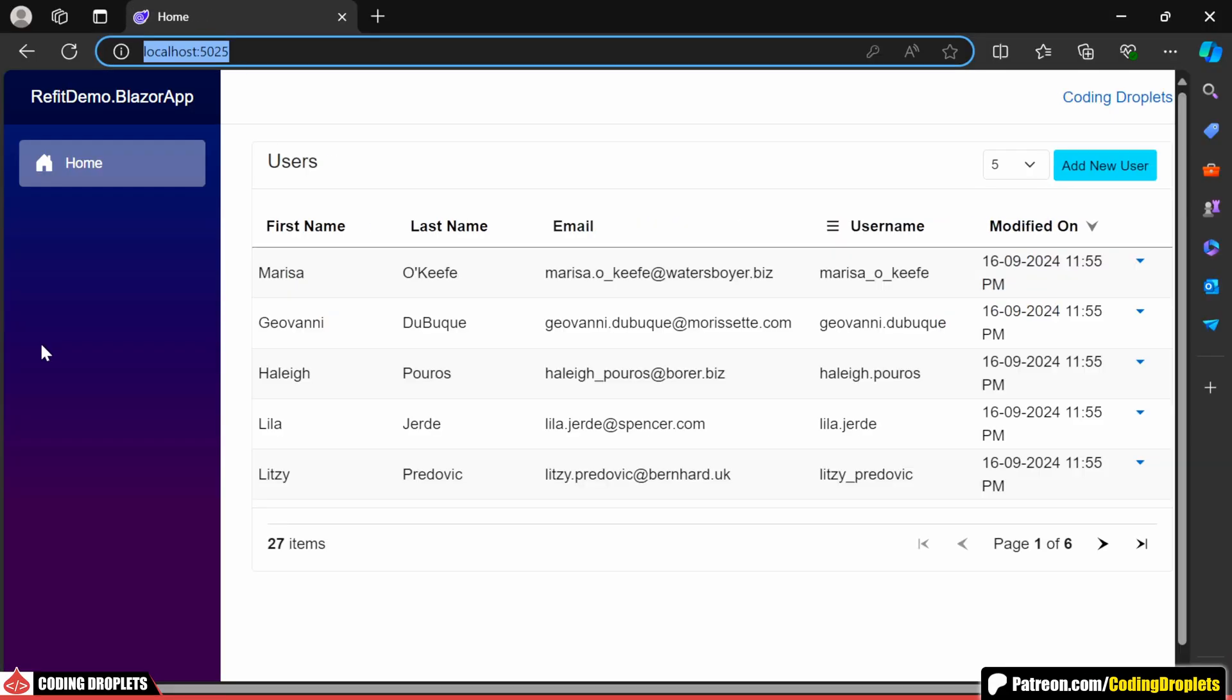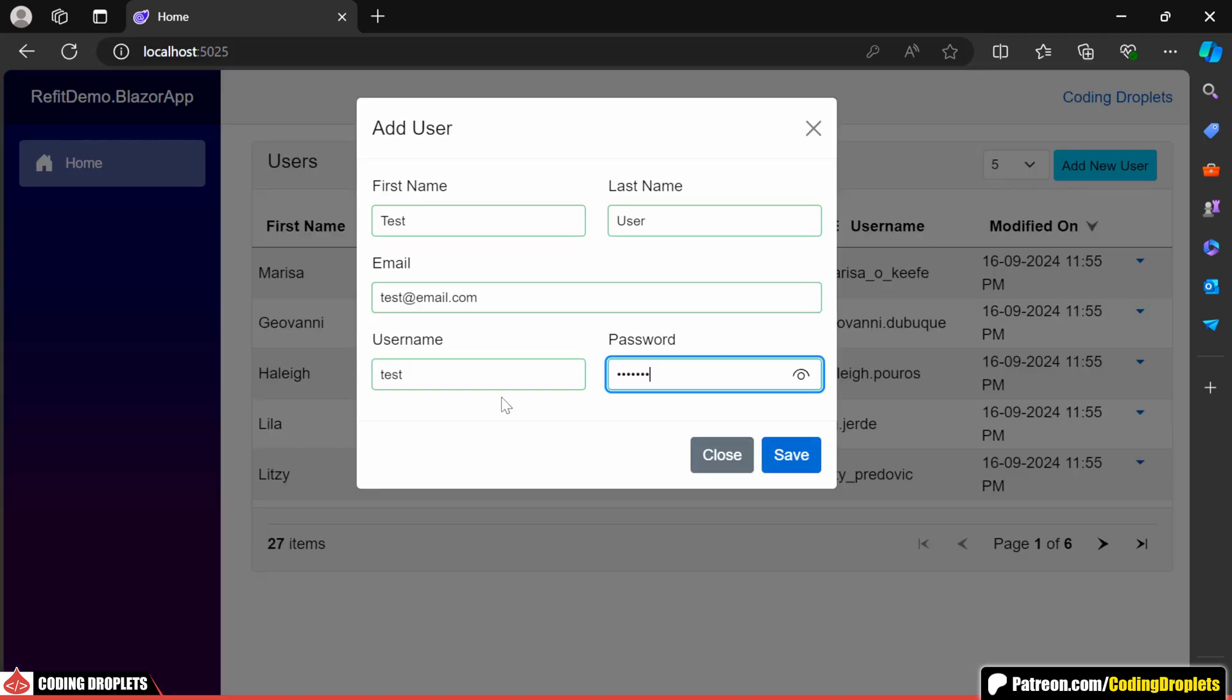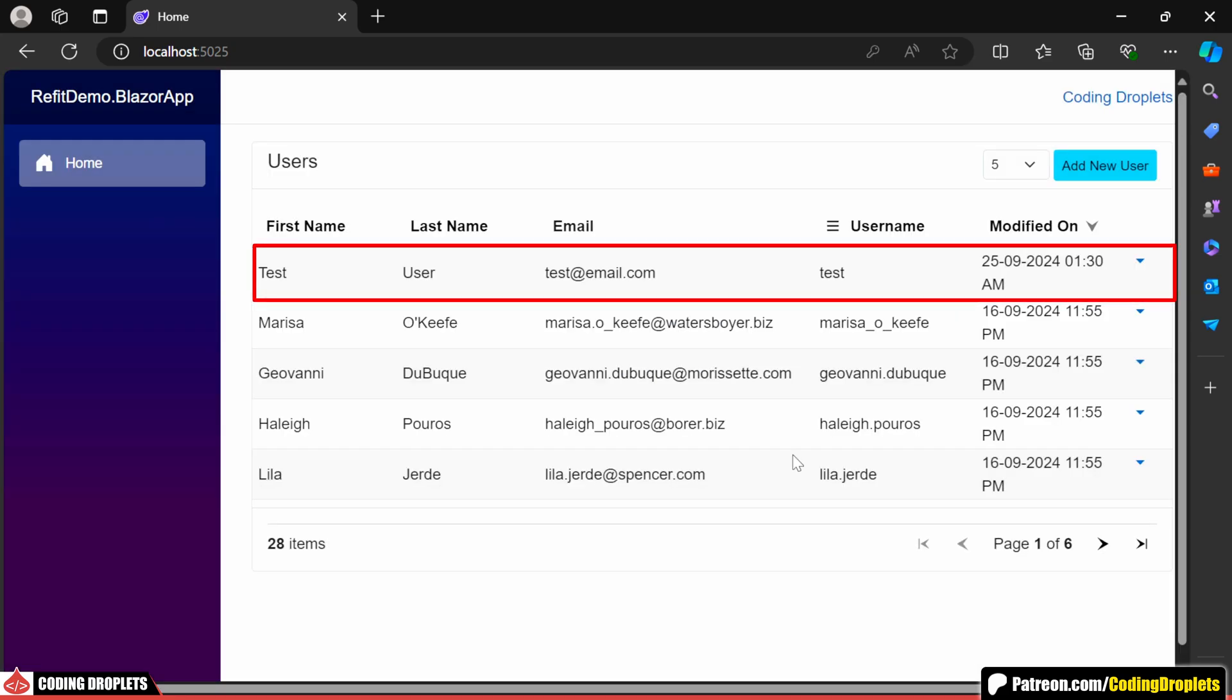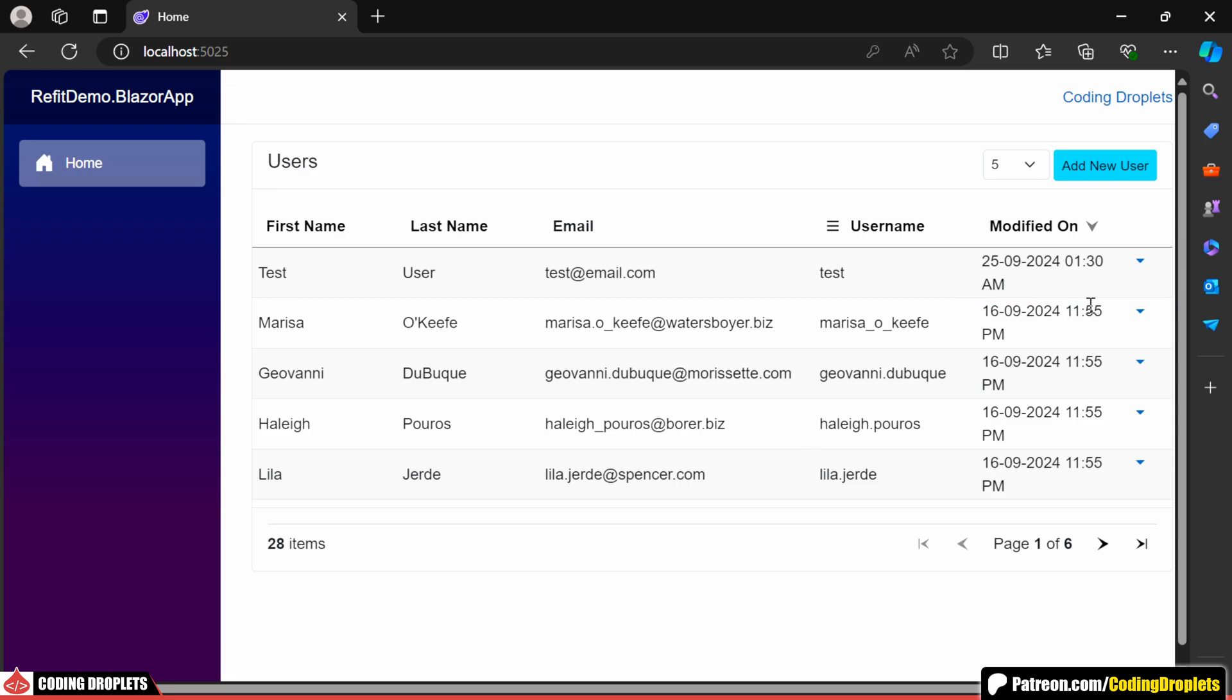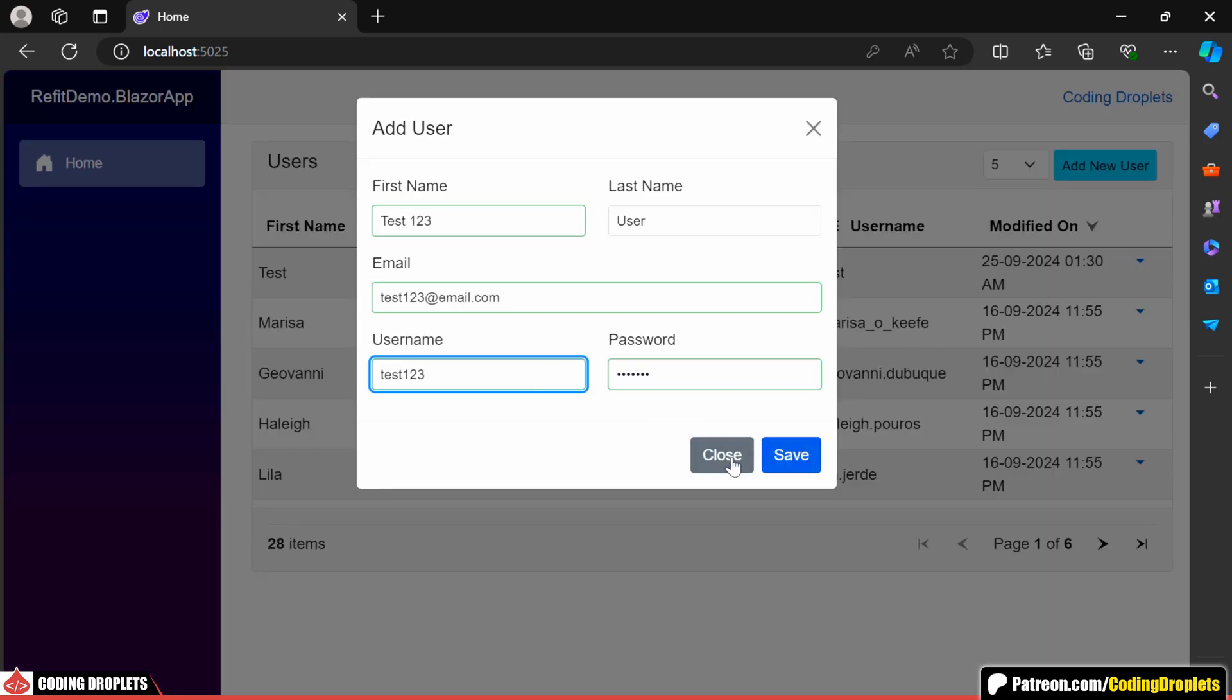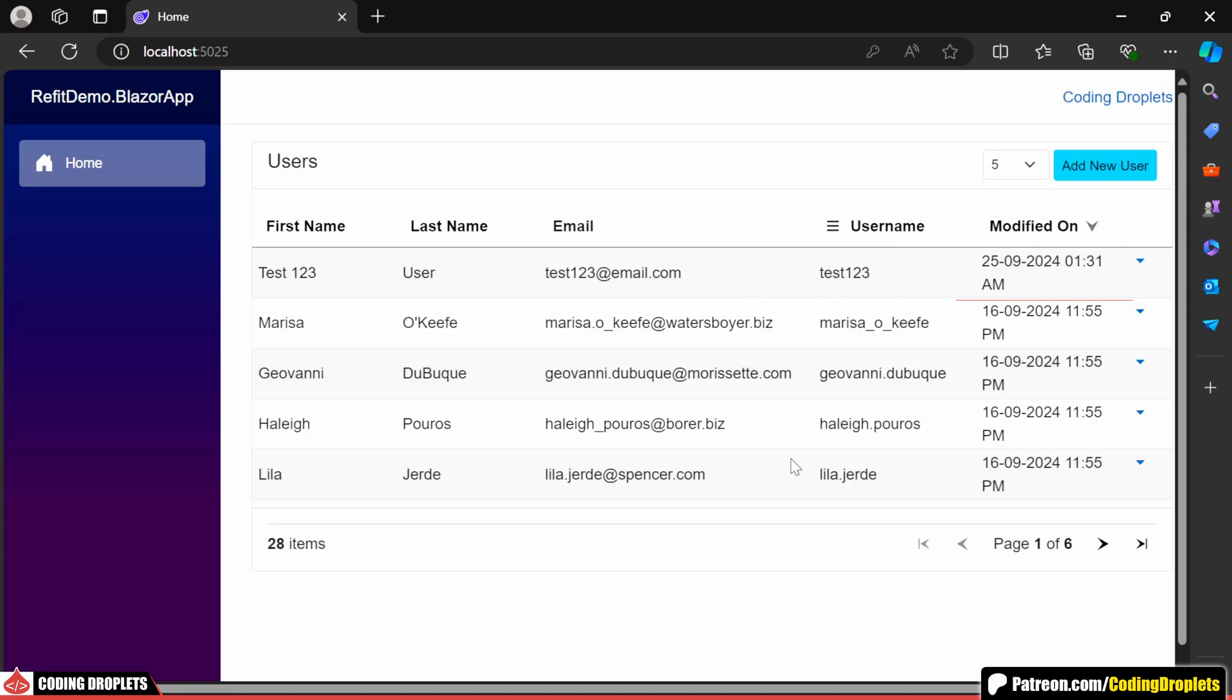While running the application, the data is already populated when the page loads, which means the get method is working as expected. Now let's try to add a new user by entering the required details. As you can see, the user was created successfully. Next, let's try to edit the user. I'll modify some of the values. And there it is. The user has been updated successfully.